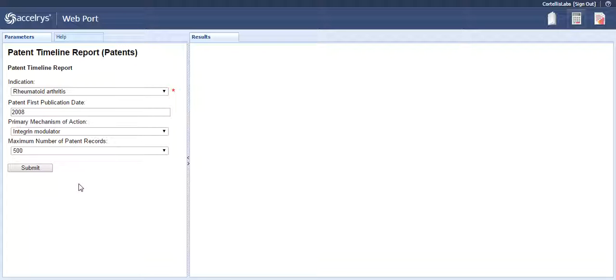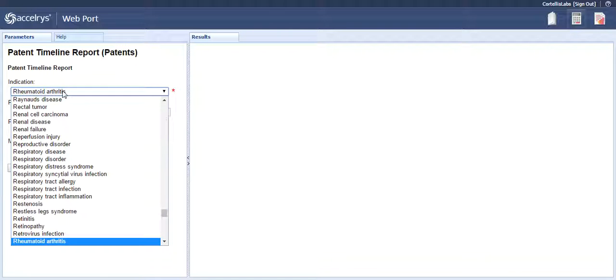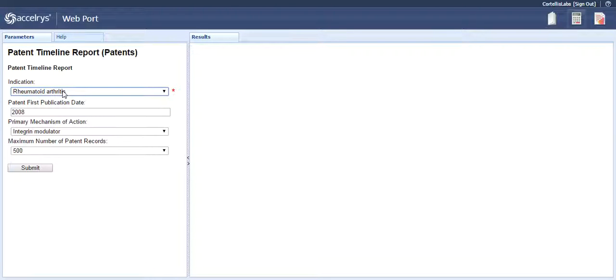The other searchable fields are the first publication date and the maximum number of results to display. Three of the four fields are drop-down lists where you can choose the indication, action, and number of records to search. The date is the only text field for this report.